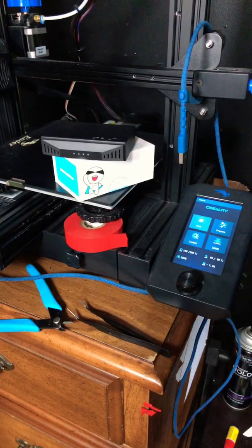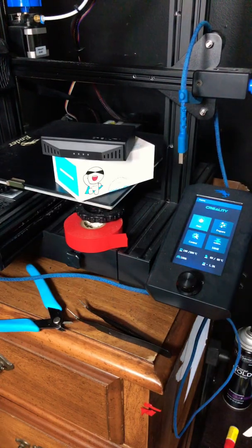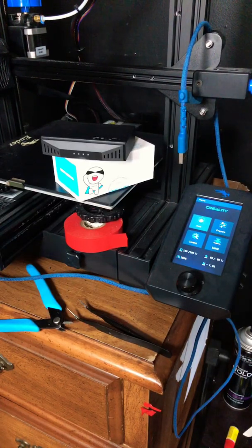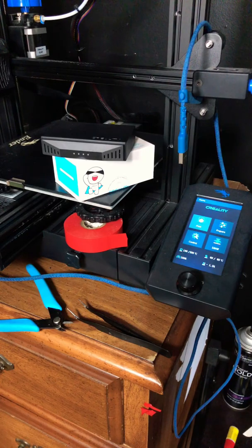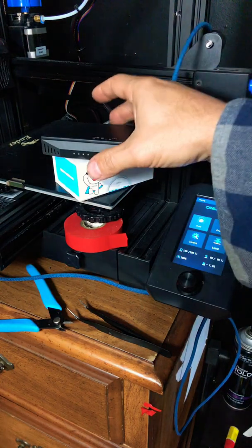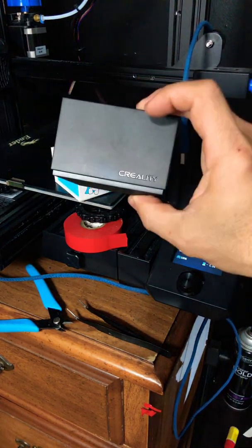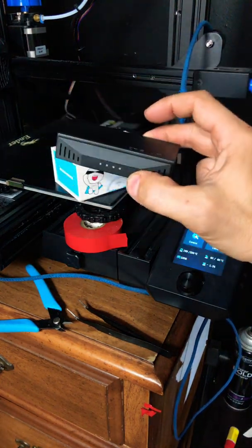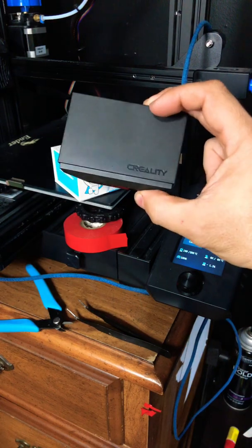Hello 3D printing friends. I'm here today to talk to you about your Raspberry Pi box with OctoPrint or your Creality wireless smart box